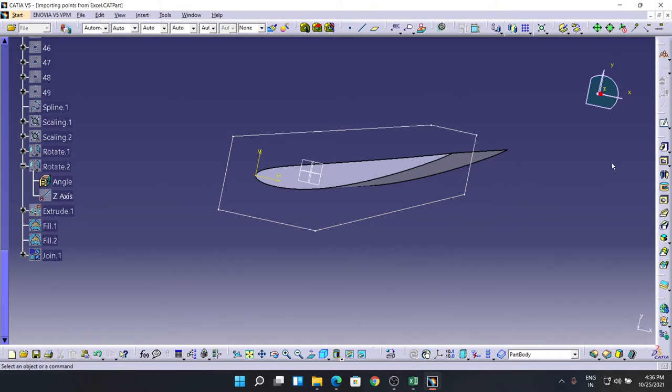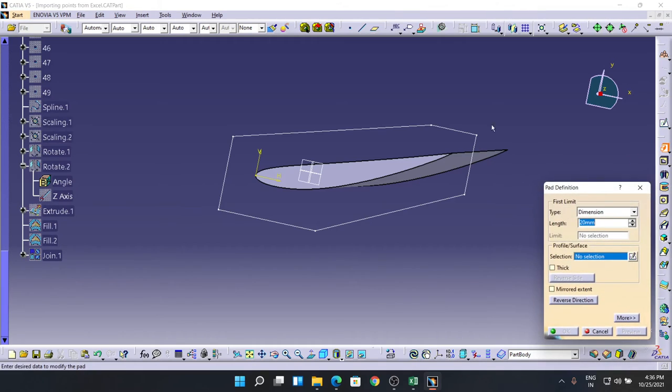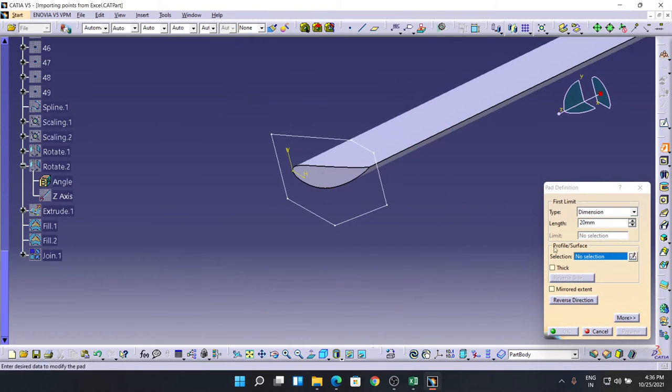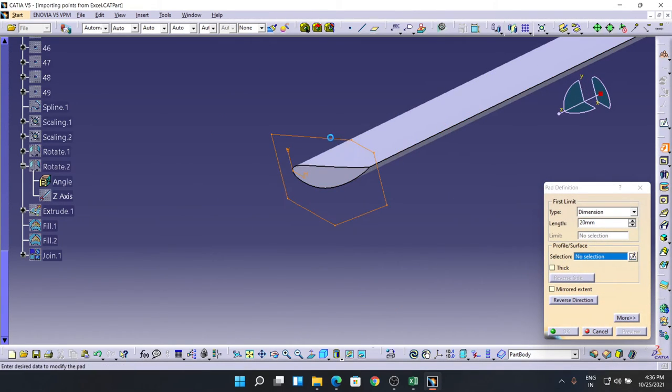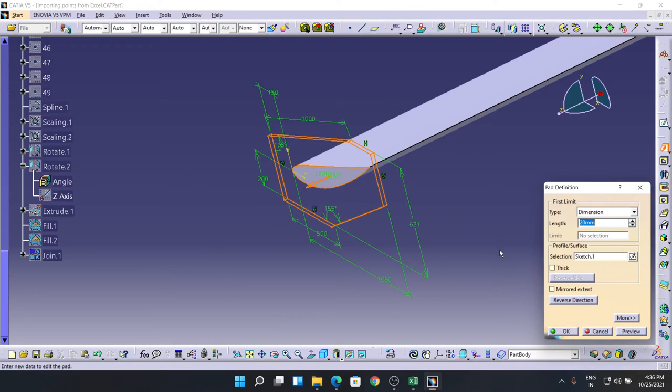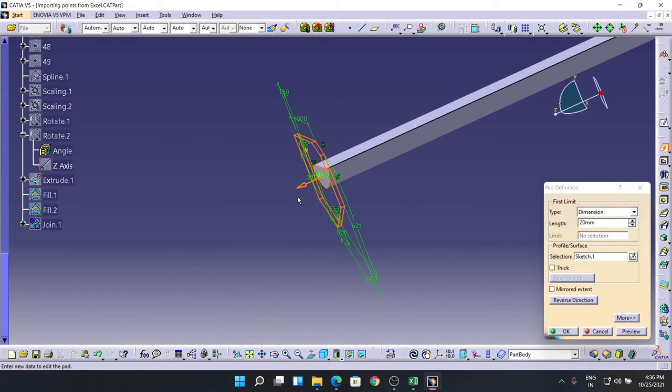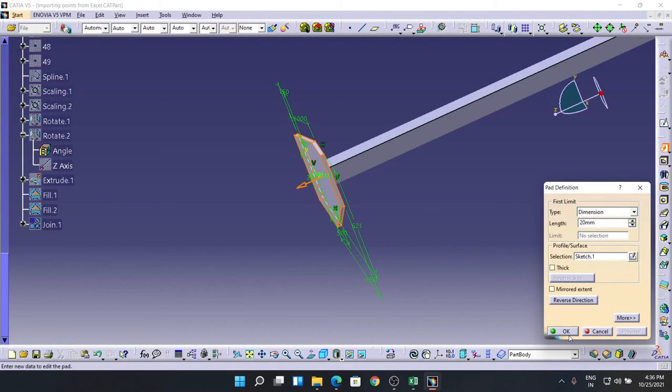So now we are going to extrude it with the command called Pad. Let's take it as 20 first. I'm selecting the profile in the outward direction. Make sure the arrow is in the outward direction. Preview and hit OK. Let's take it as 25.